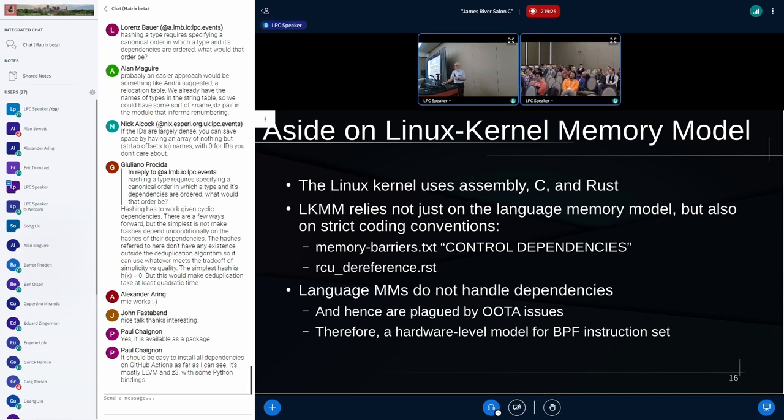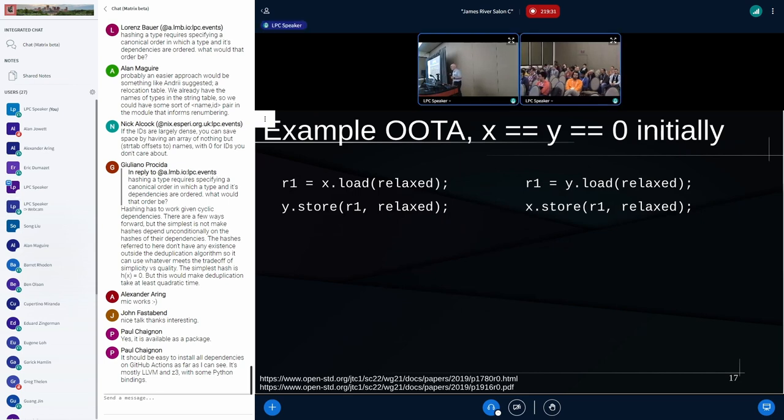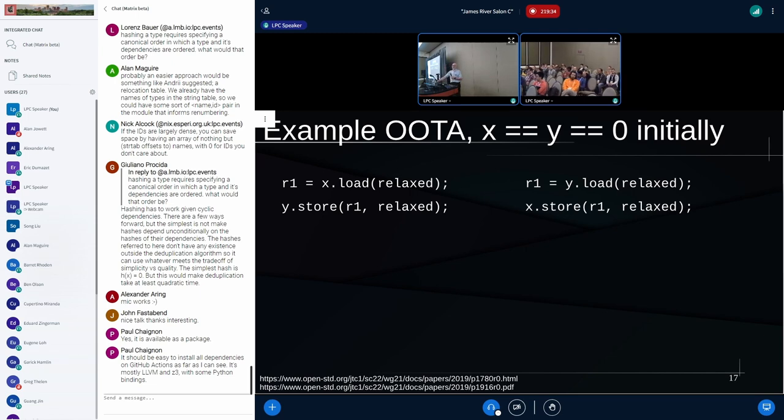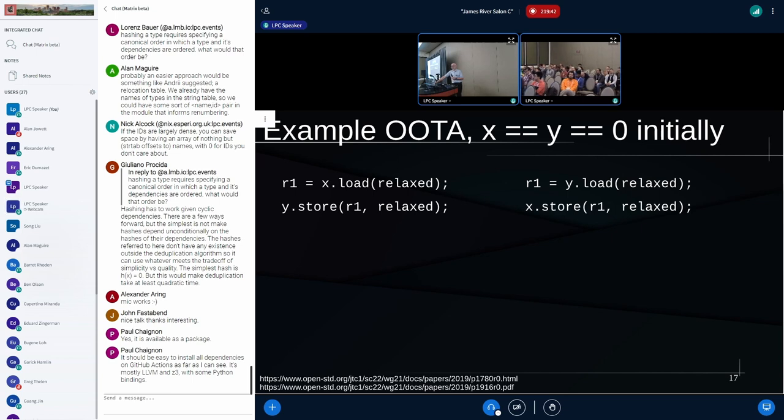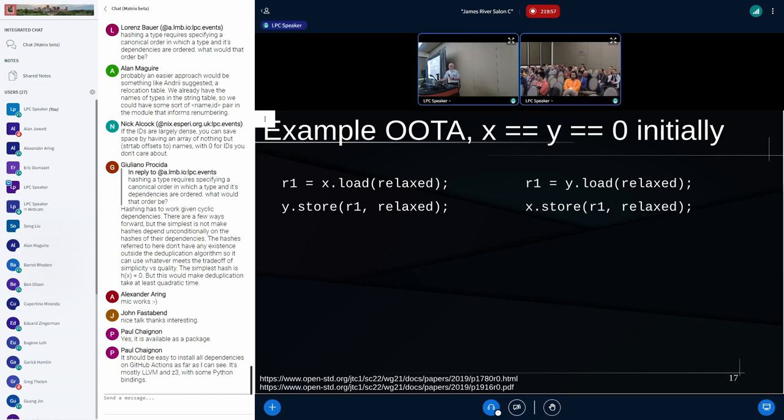And what that means is that we don't want to use a language-level model for the BPF instruction set. It is, after all, instructions. We saw that it was kind of in the middle. There was language stuff above it a couple slides ago, and then there was instructions below it. And for the purpose of this presentation, we're grouping it more with the instructions below it because we don't want out-of-thin-air values. And the hardware instruction sets avoid those.